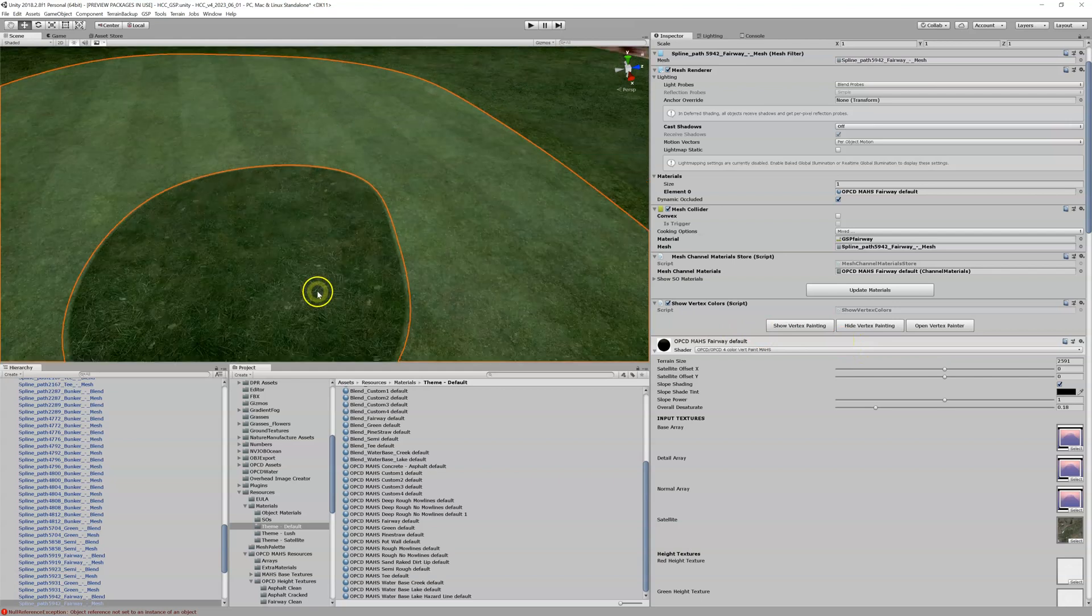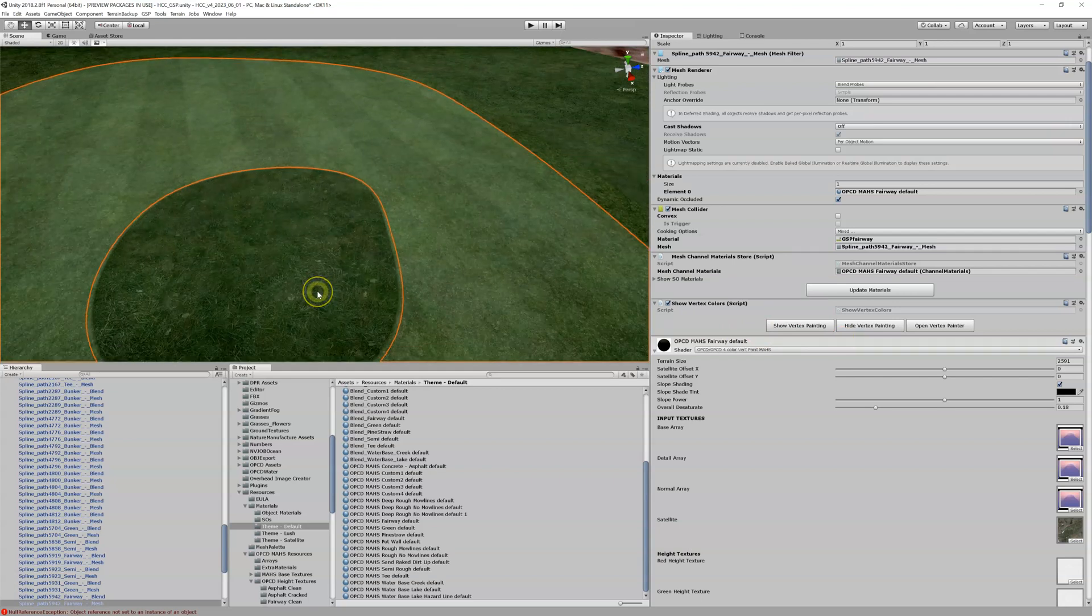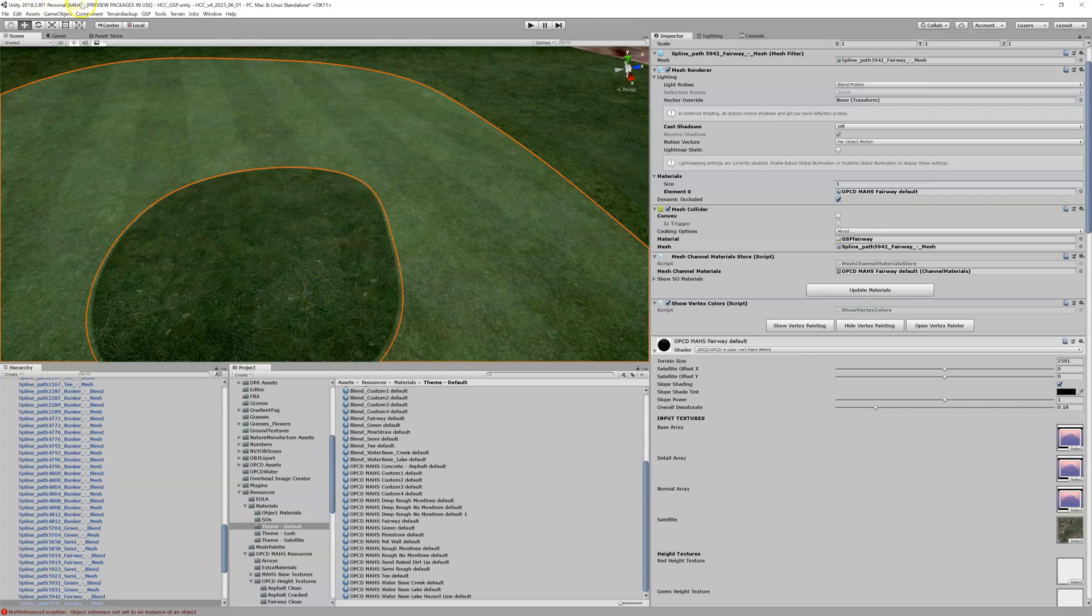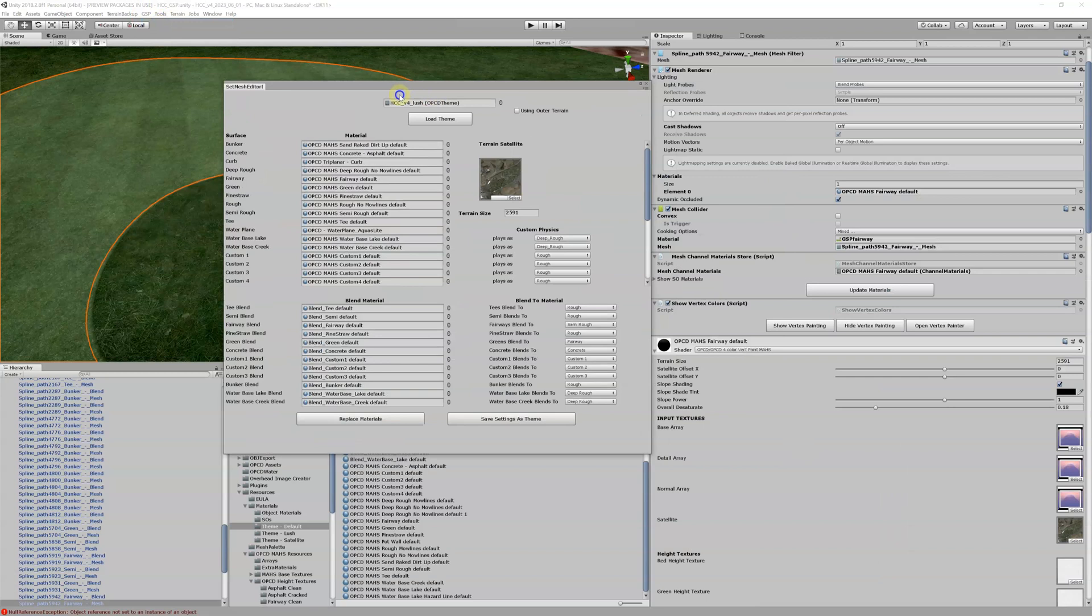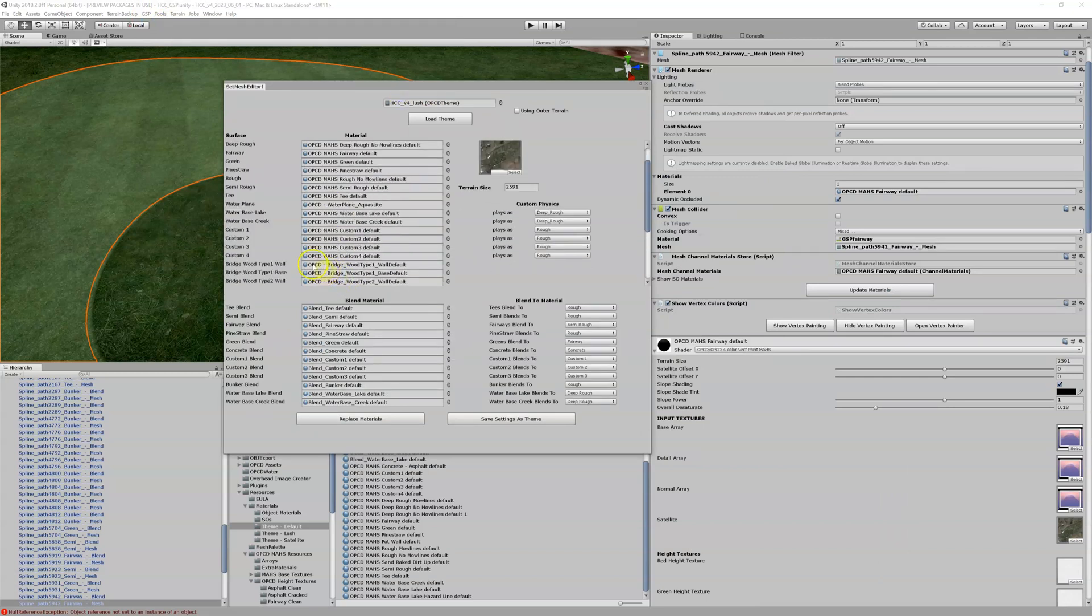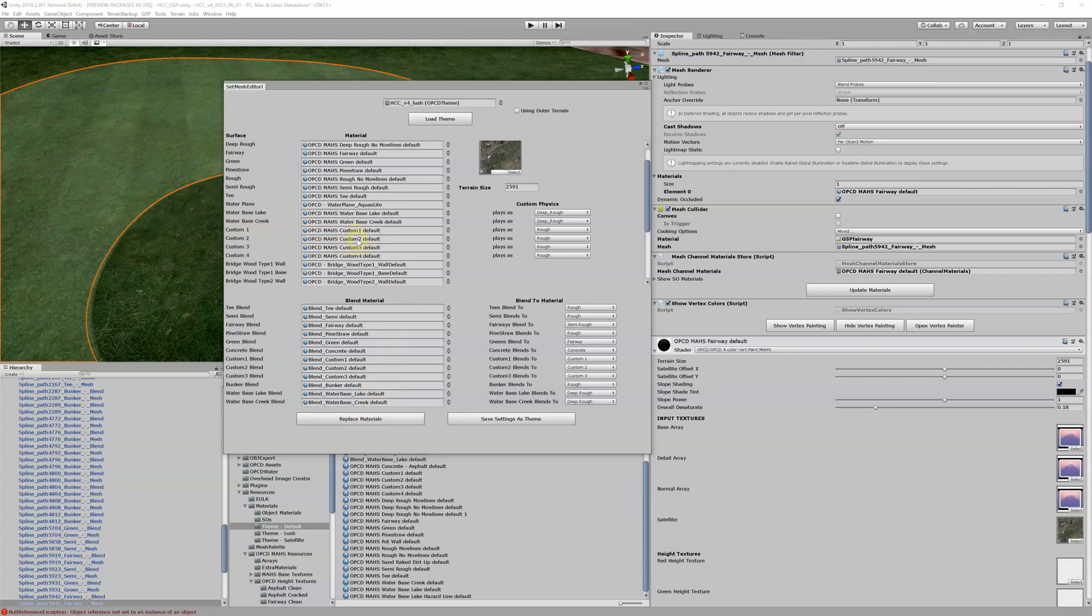Now what we also could do, let me think, go back to GSP, open our set mesh materials, bring that over. And you might recall this was a custom 2, so if we run this replace materials again we're going to update this custom 2 back to that ugly purple color and it's going to play as rough, which that's fine, we want it playing as rough.